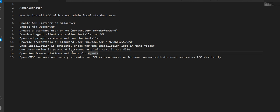After that we'll open the ServiceNow platform, check for agents to see if the agent is up and running, then go to the CMDB CI server table and look for the Windows server which is the MID server VM. We'll check if it was discovered successfully and that the discovery source shows as 'ACC Visibility'.